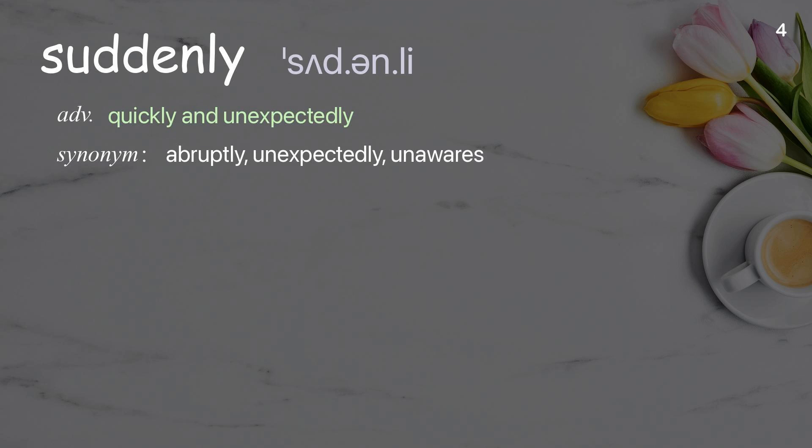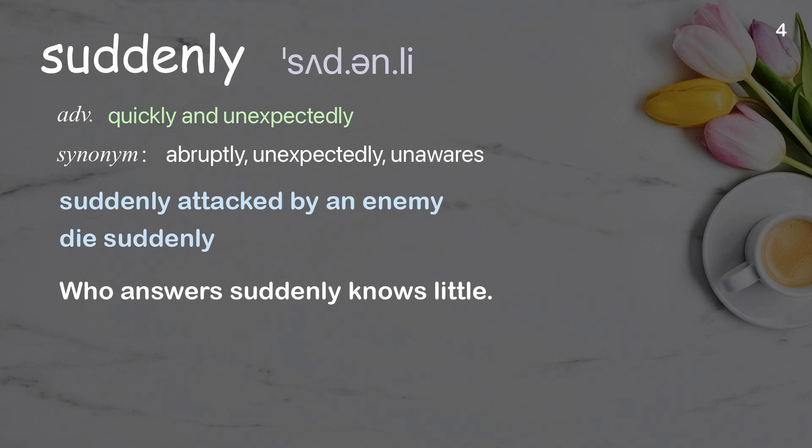Suddenly. Quickly and unexpectedly. Examples: suddenly attacked by an enemy; die suddenly. Who answers suddenly knows little.